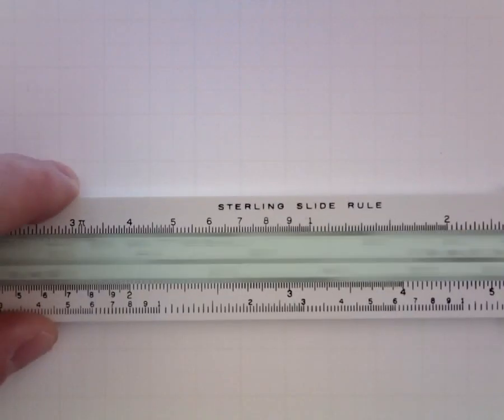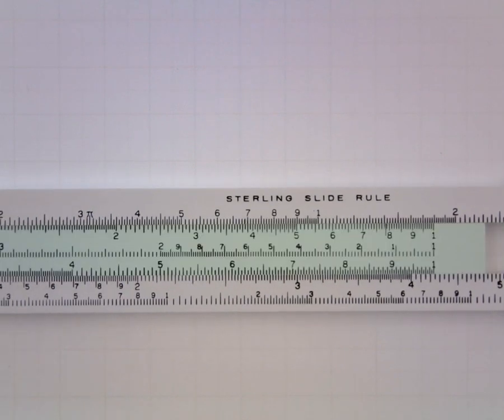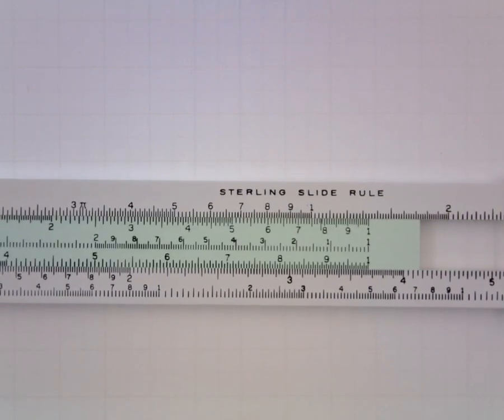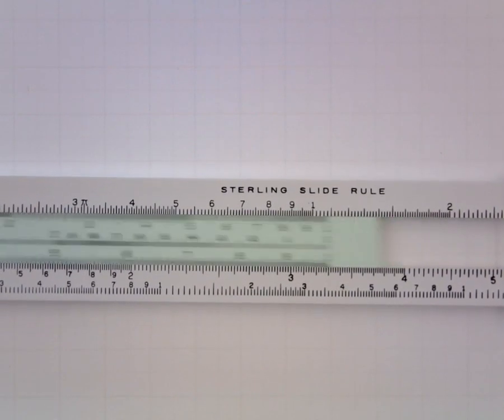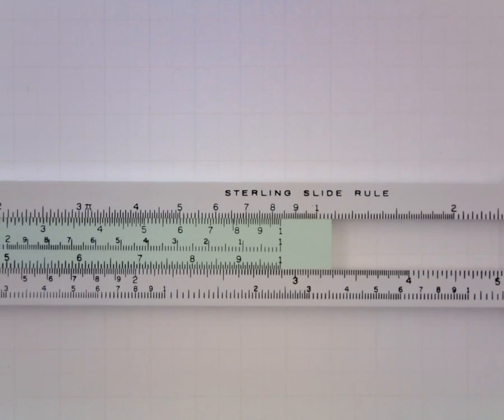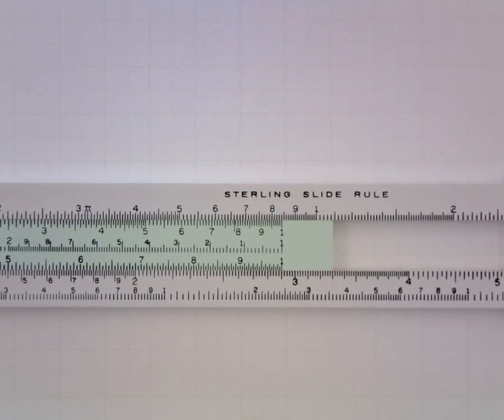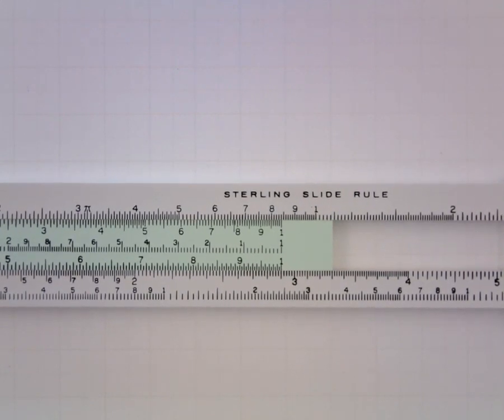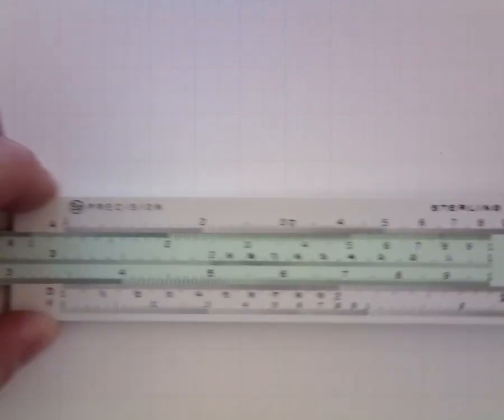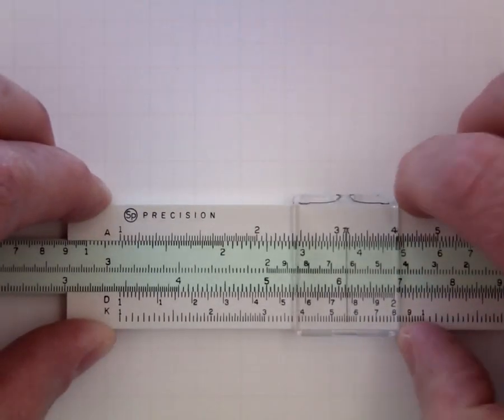Well, I'll move the other index on the C so that it lines up with the 2.9. So, bring that over like so. And then I'll try to locate .58 on the C and I find that now I can locate it.